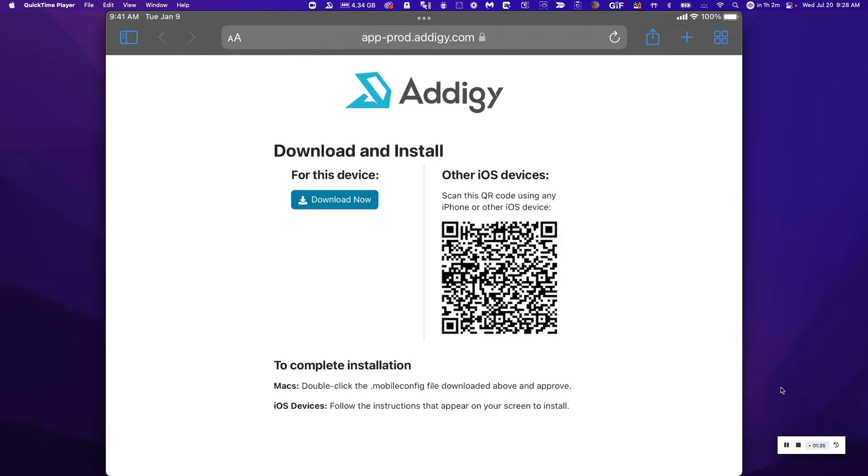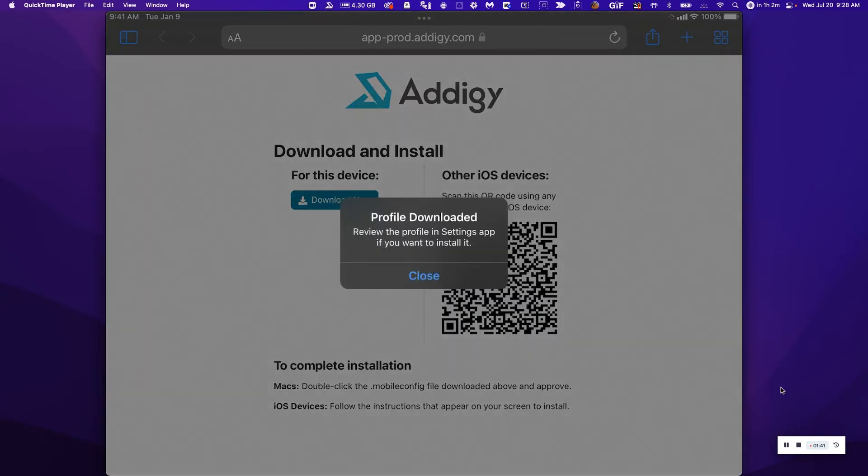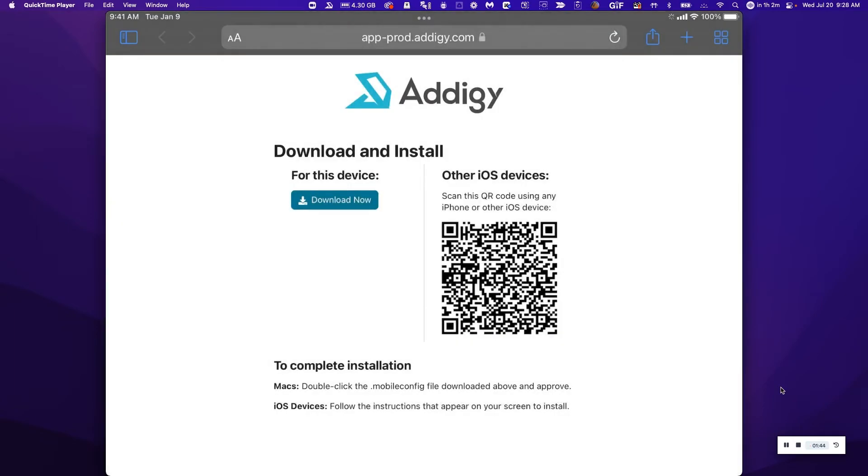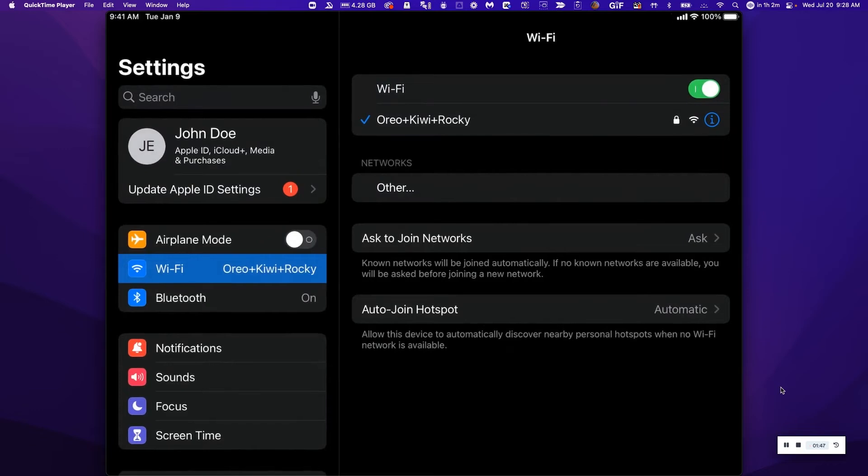And the third step would just be to download the enrollment profile for this device. So I'm just going to go ahead and allow that. And then I'm going to go into my settings tab right here.